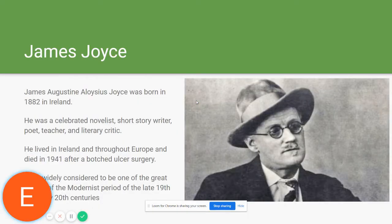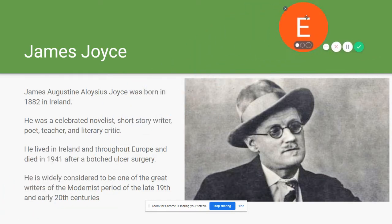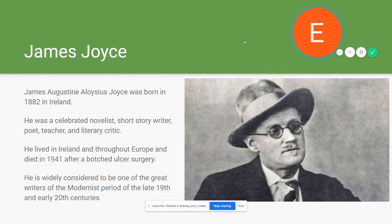Here's James Joyce — James Augustine Aloysius Joyce. He was born in 1882 in Ireland; that's why I have a green backdrop here. He was a celebrated novelist, short story writer, poet, teacher, and literary critic who lived in Ireland in his early days and then traveled throughout Europe. He died in 1941 after a botched ulcer surgery, and is widely considered one of the great writers of the modernist period in the late 19th and 20th centuries.